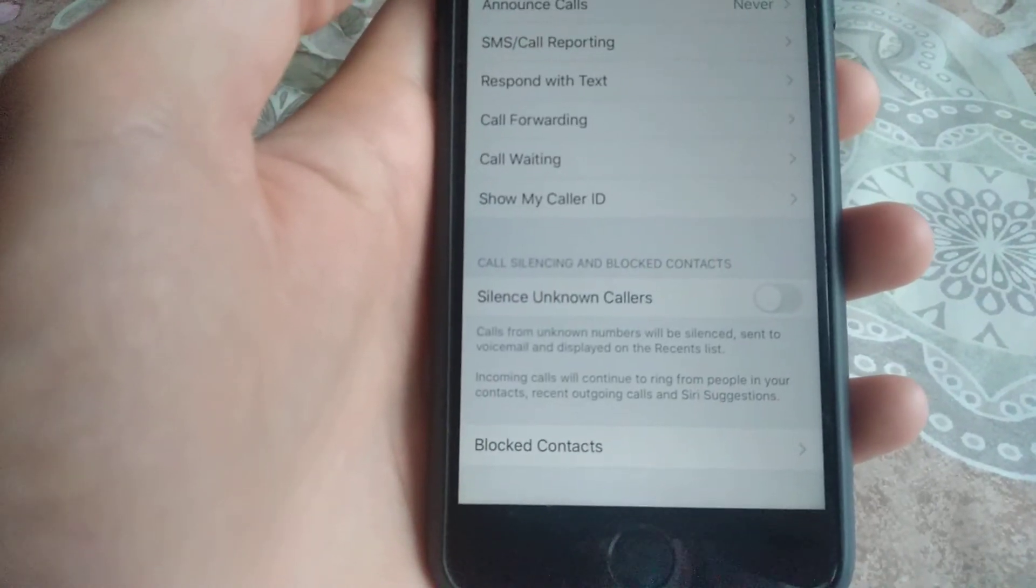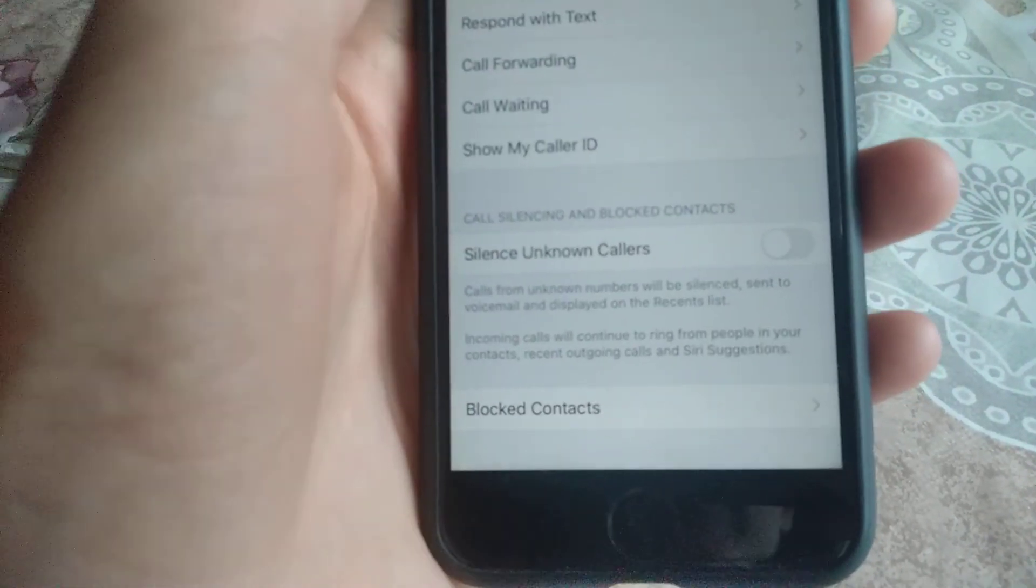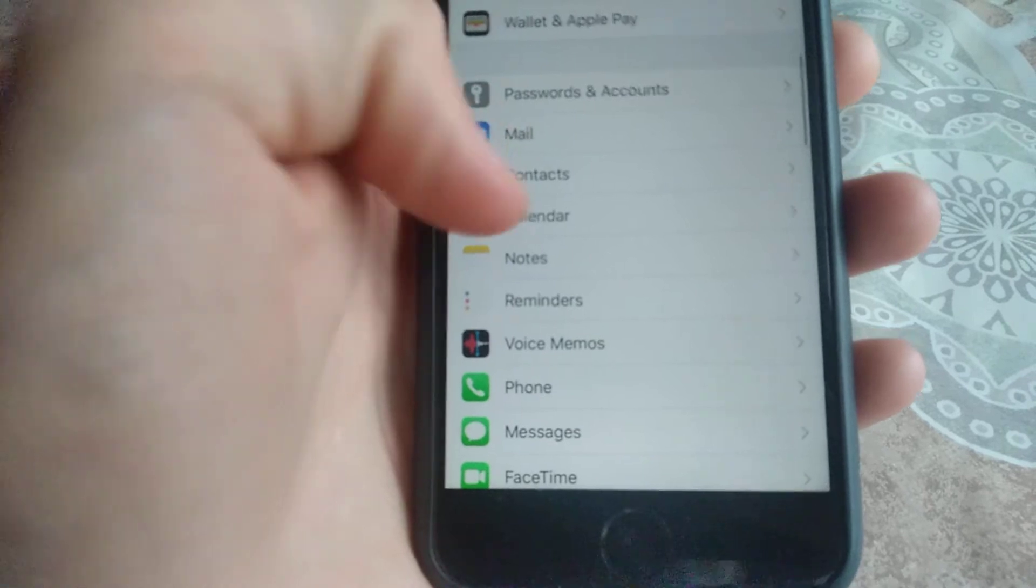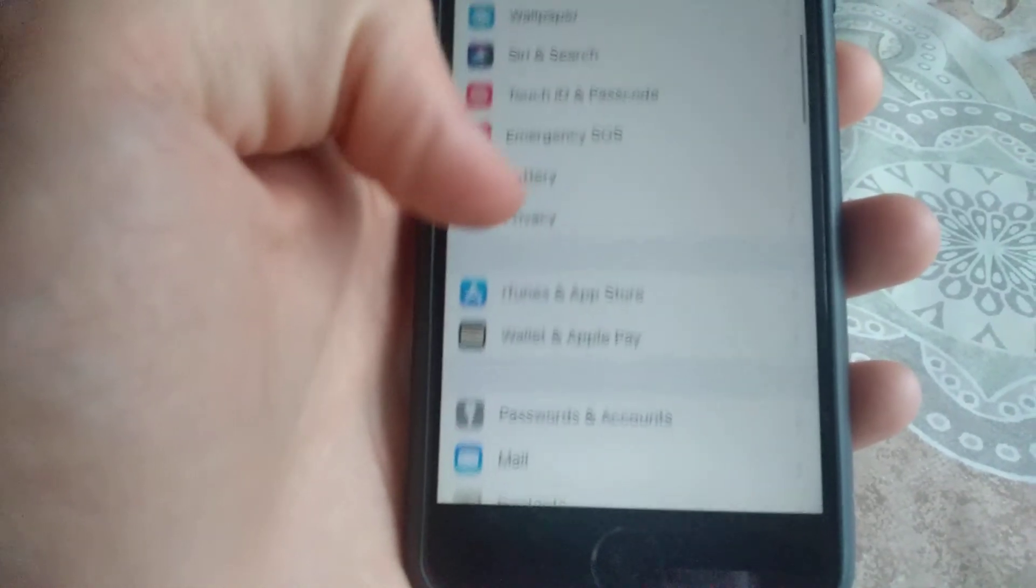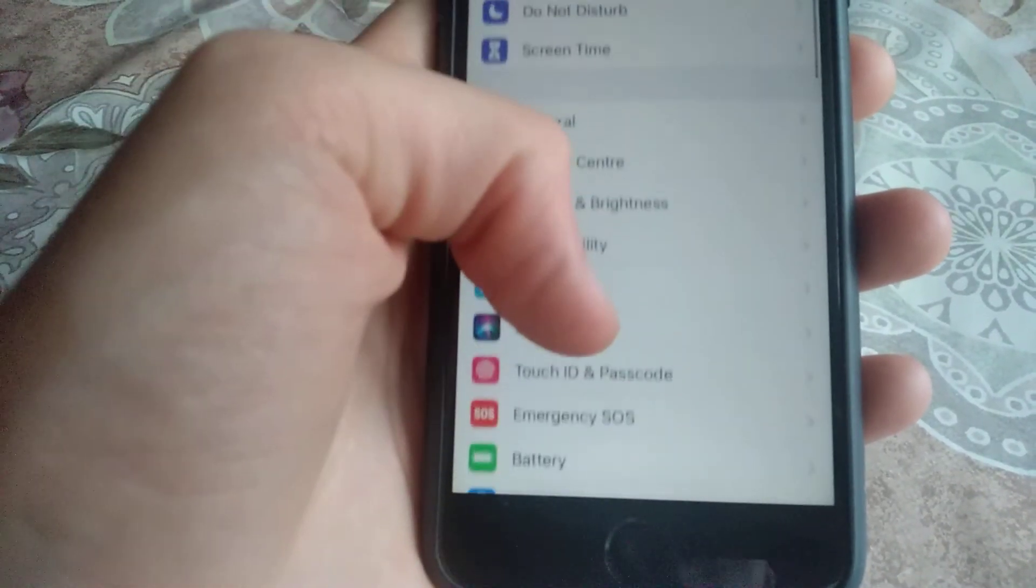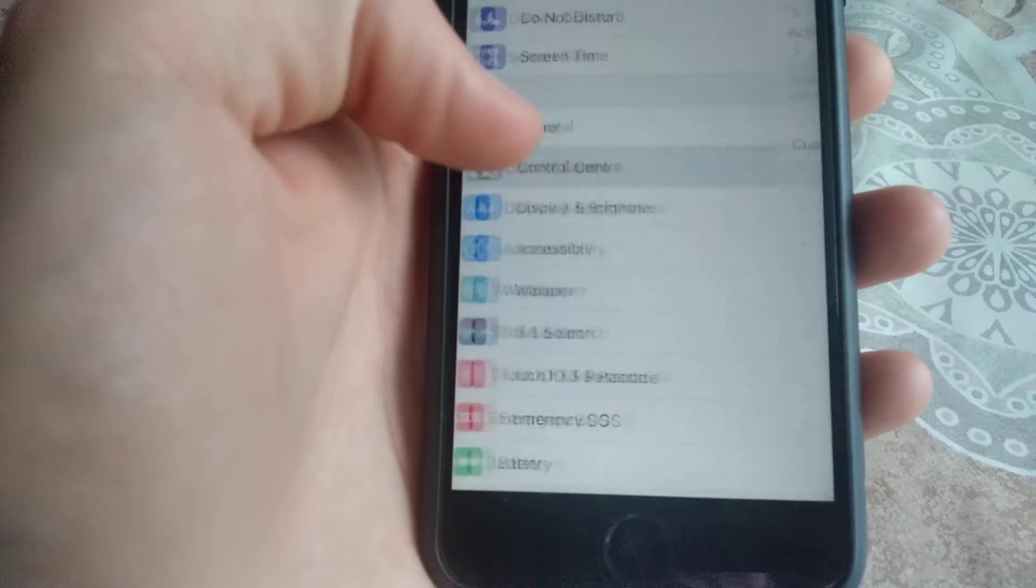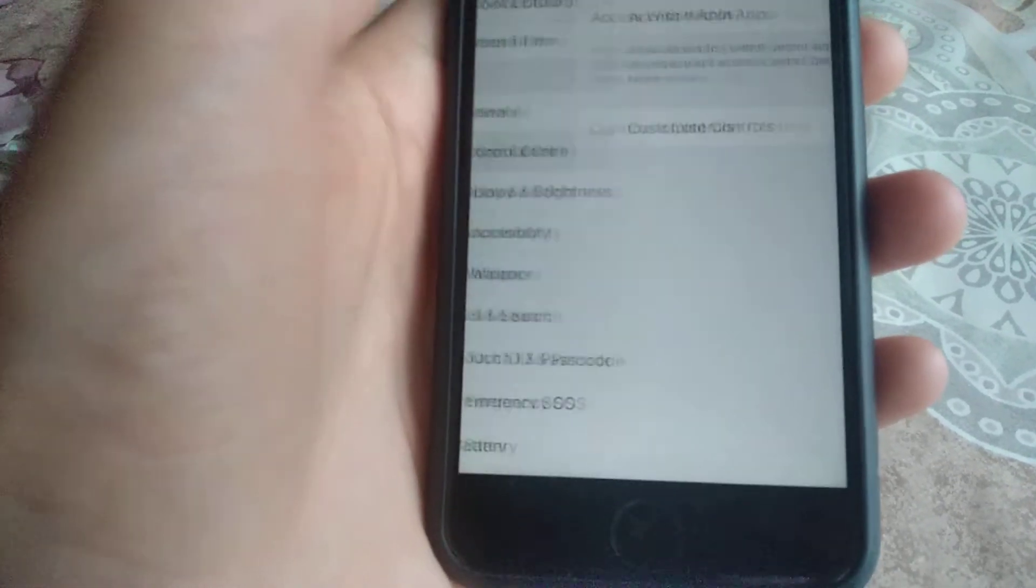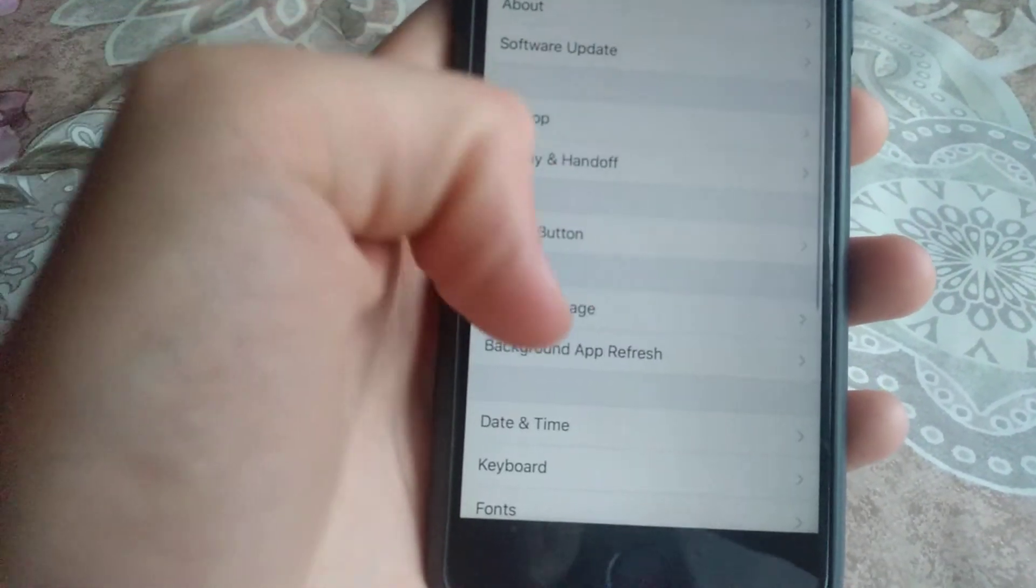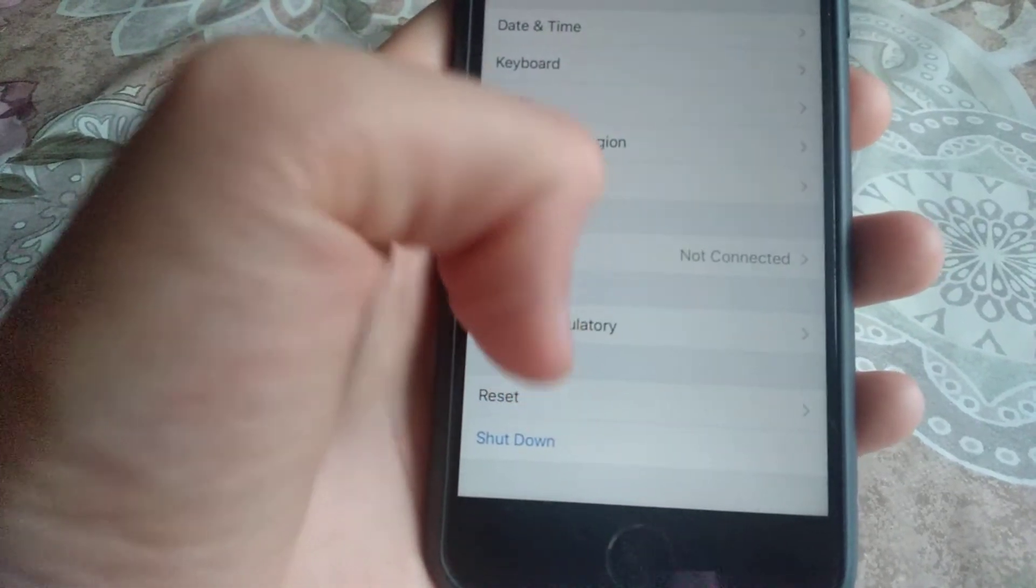Check these settings, and if they don't help, go back, navigate to General, and find Reset.